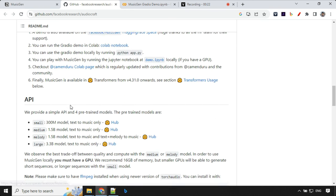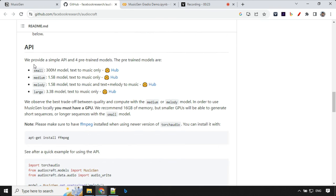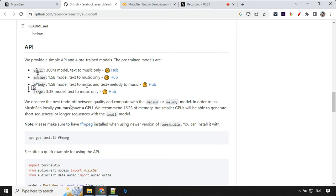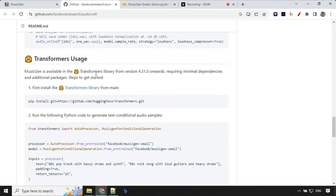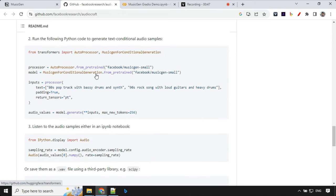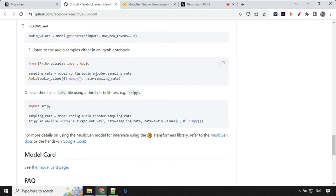Then there are some basic details about different models which are available like small, medium, melody and large. Melody model, which is 1.5 billion model, allows us to create a music based on reference music as well. We'll have a look at that as well. And then there are some discussion about how you can set up in your local system.